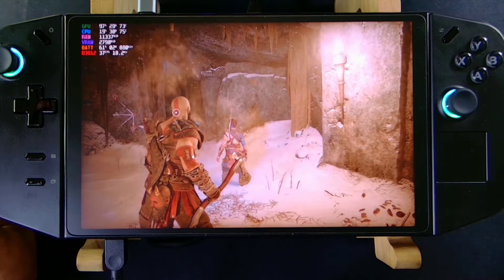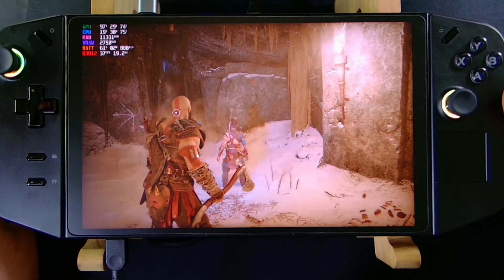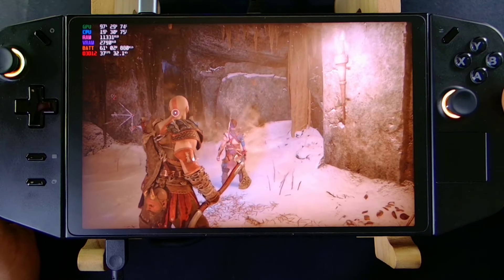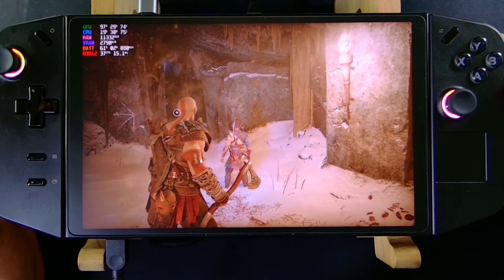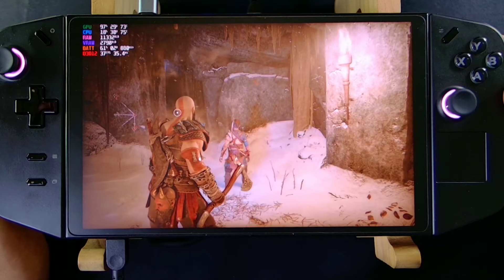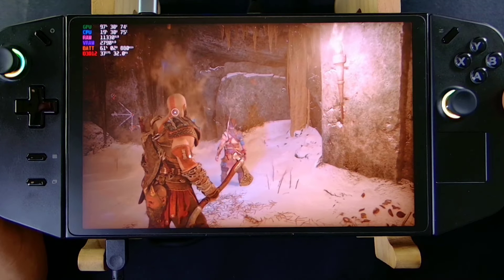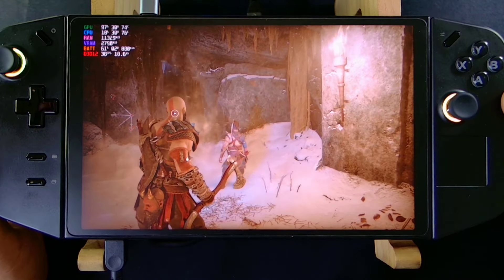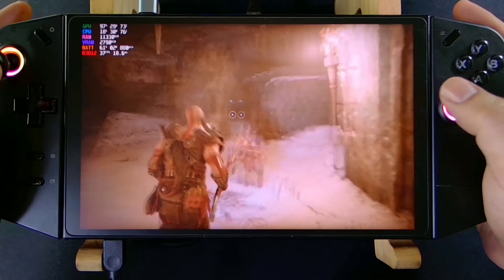Hi guys, John Tecky here. Today we're going to test God of War Ragnarok on our Legion GO. God of War Ragnarok has been released on Steam, and I'm going to test it now.